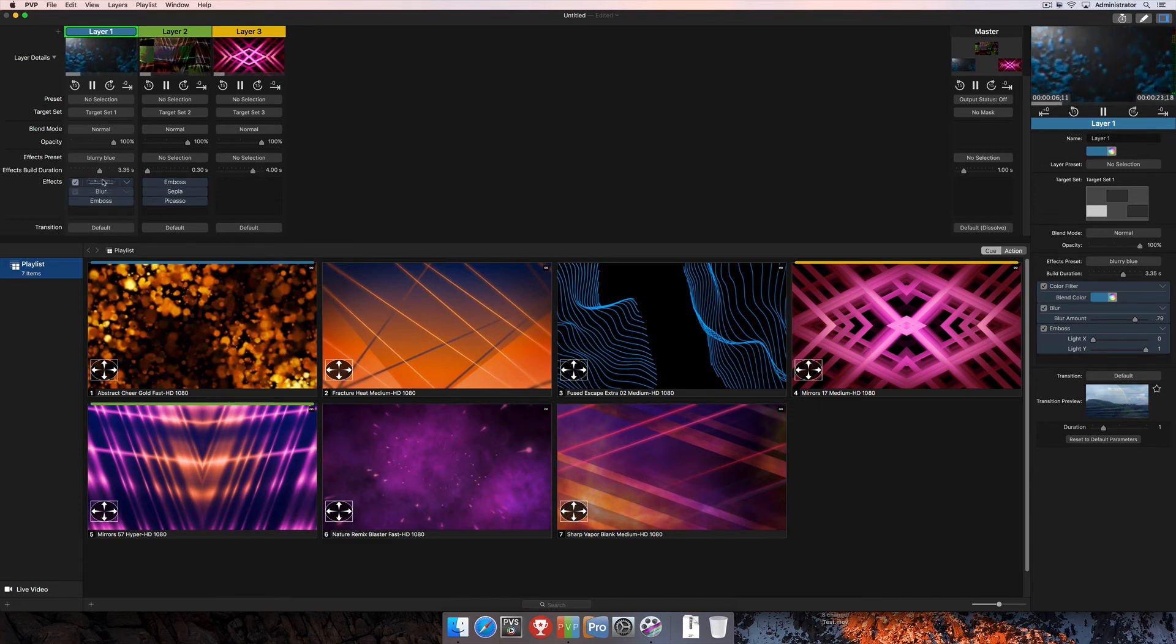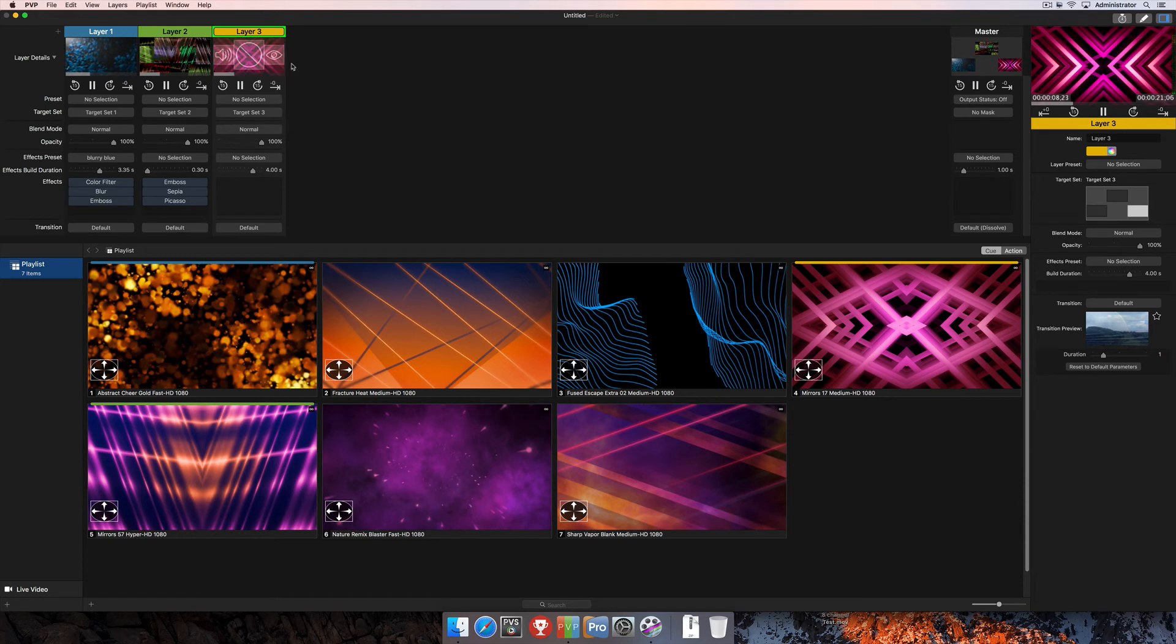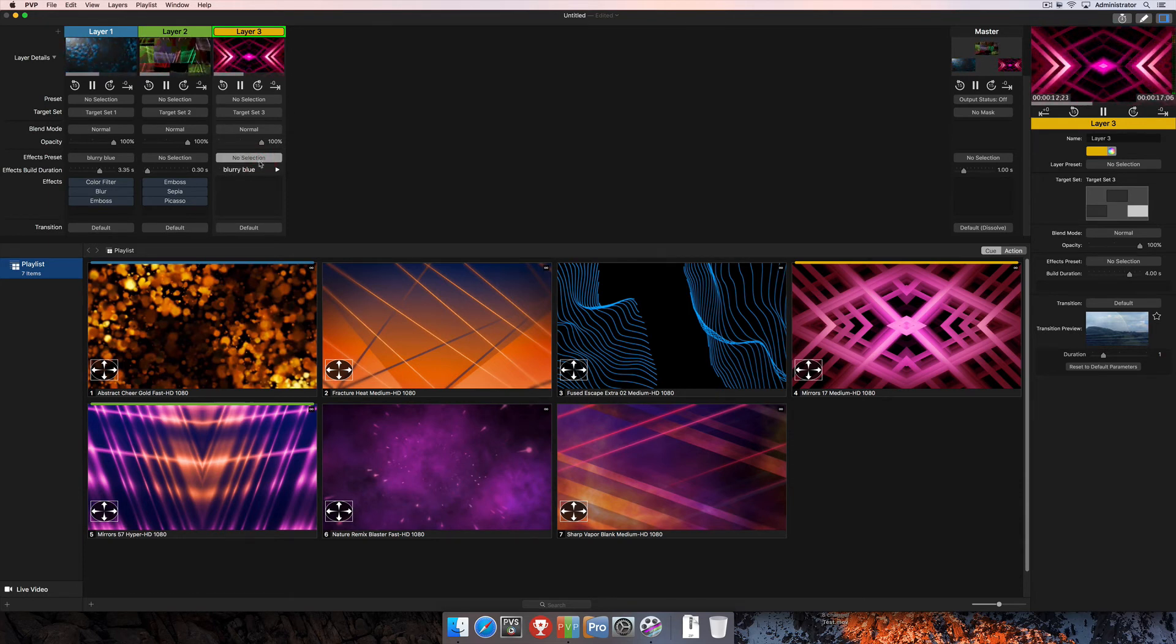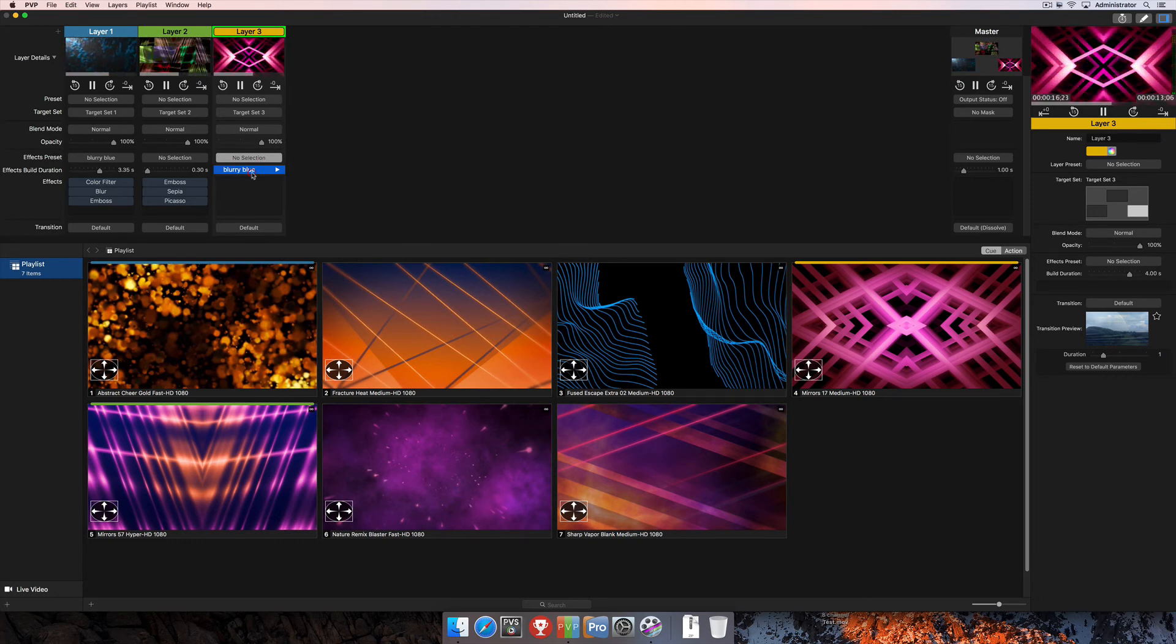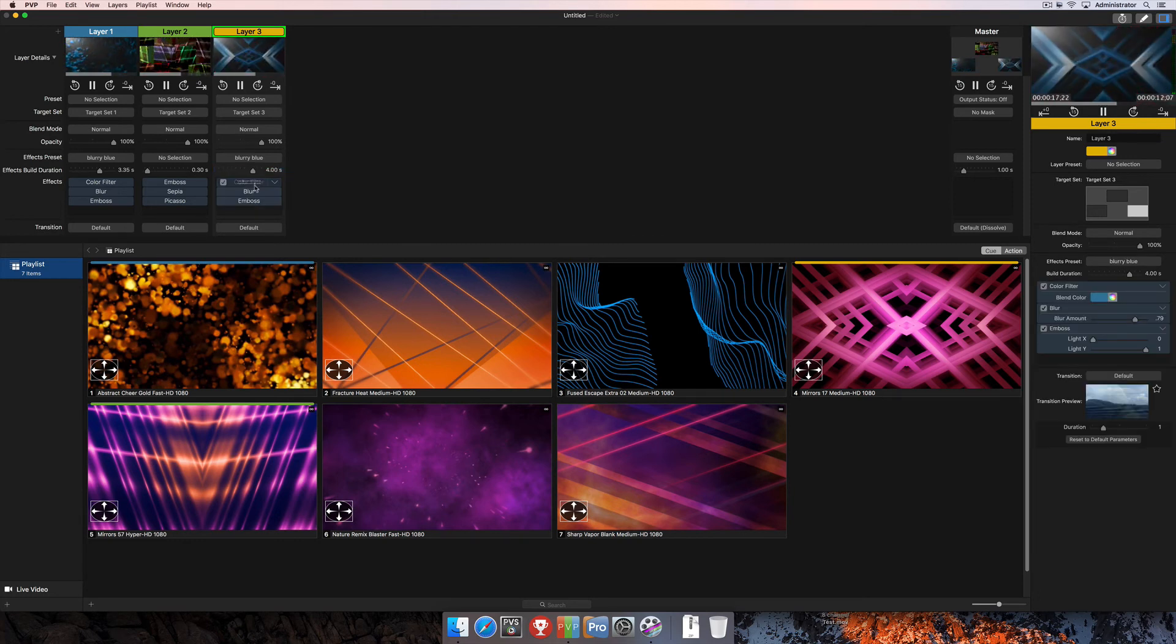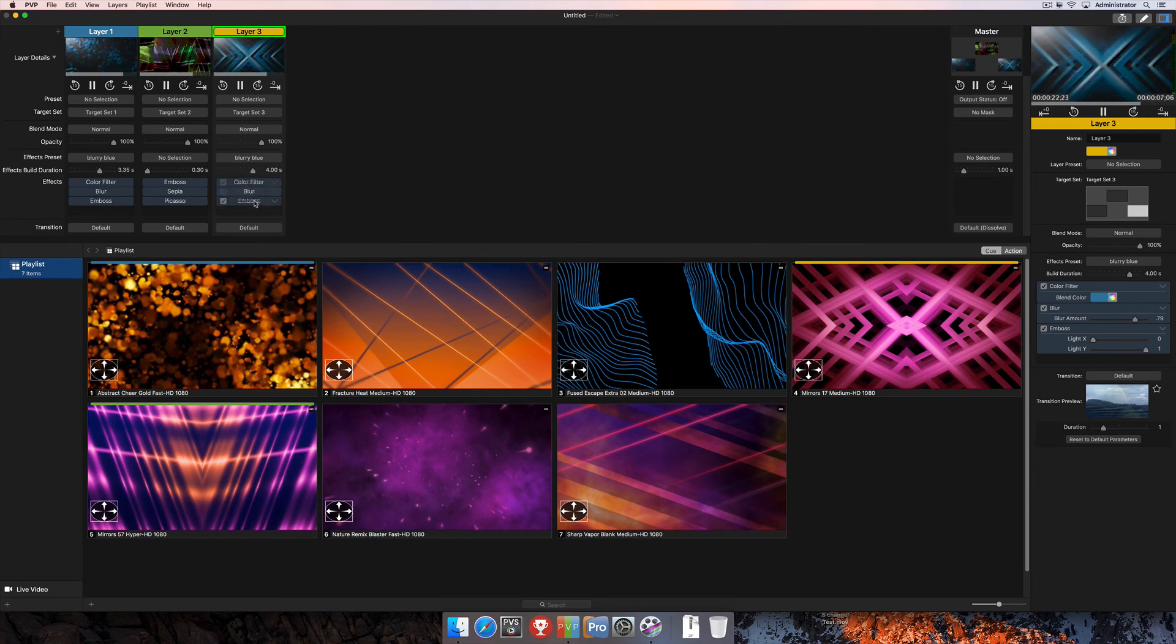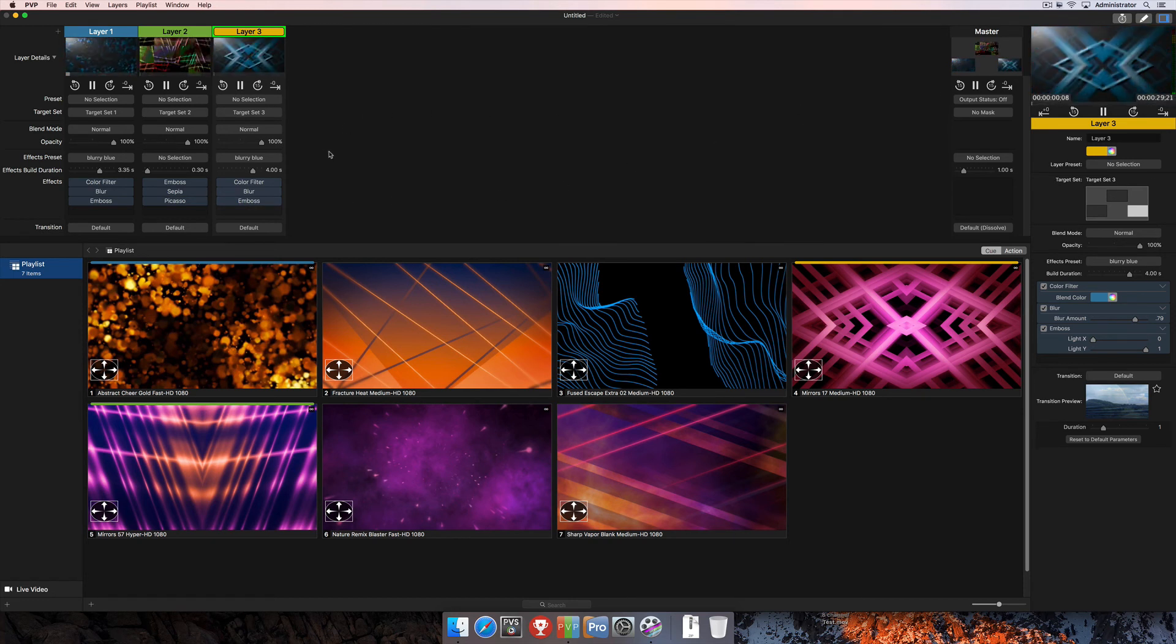So, what if I wanted to add this to a separate layer in the project? I'll come over here to layer three, where this media is playing back. I'll select no selection where it says effects preset, then I'm going to choose the blurry blue effect preset. And you'll see as soon as I do that, that effect has now been applied to that layer, and all three of those effects, with the exact settings as I left them, have now been applied and are playing back on that layer.